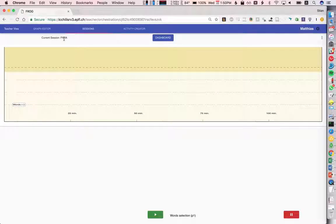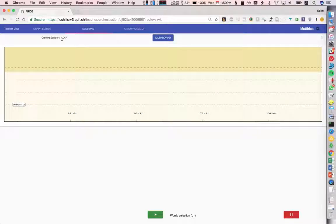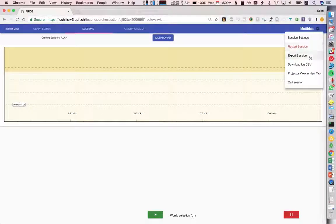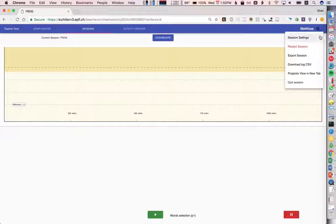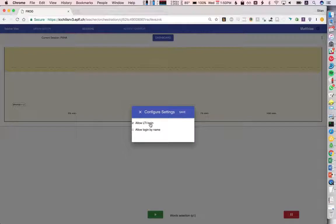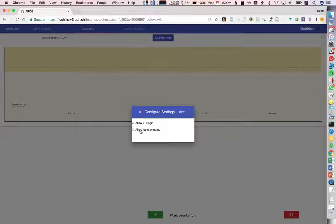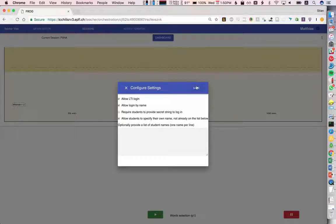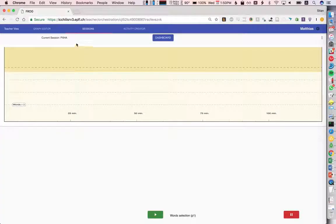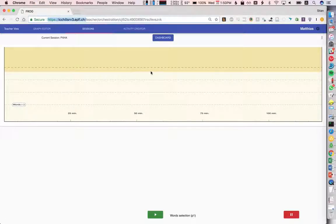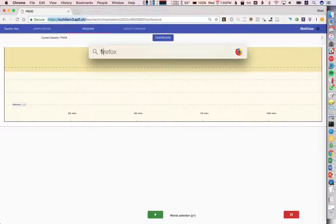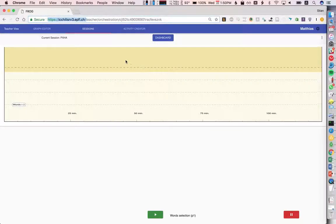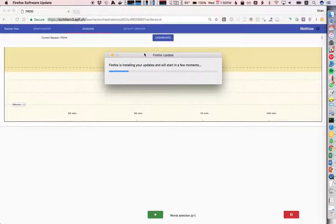Now there's different ways students can log in. For example, we can go here to the session settings. Right now we allow LTI login for Moodle and Canvas and so on. We can also allow login by name and let students specify their own name. We'll see how that looks. The way to go to this session now is I just pull up another browser.